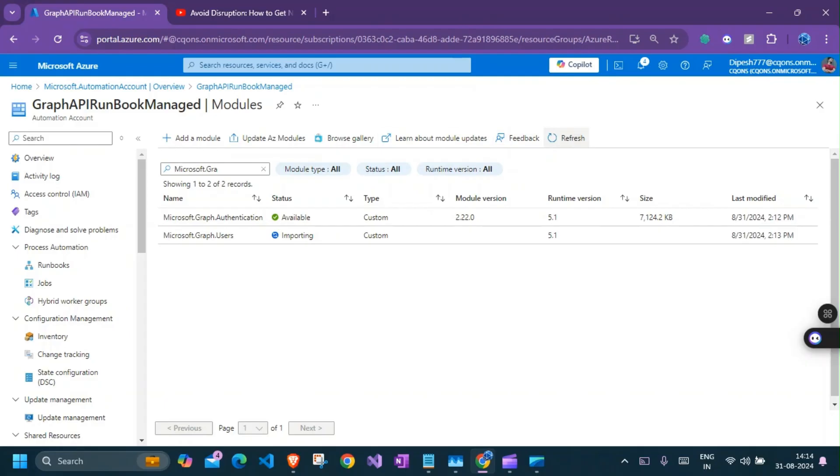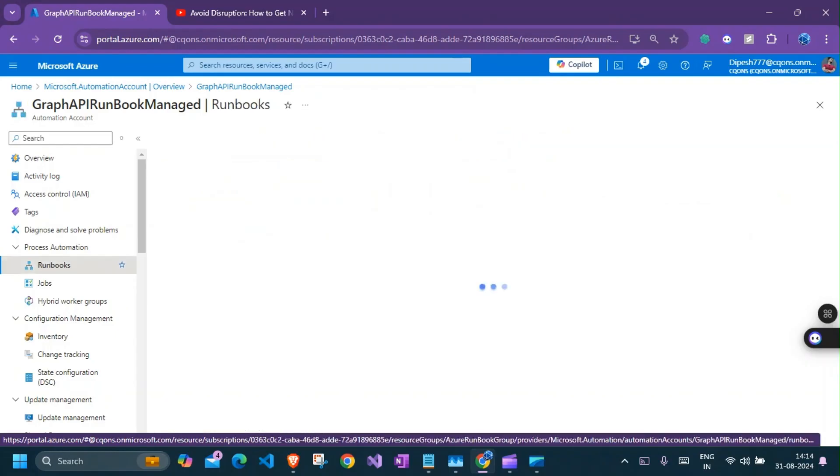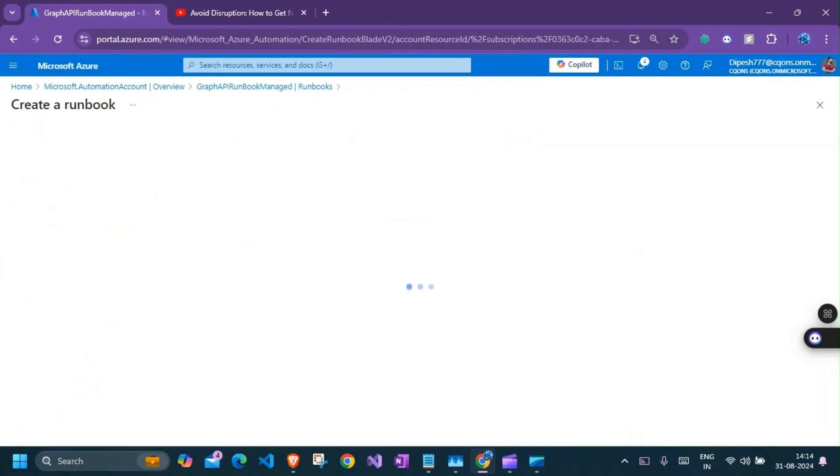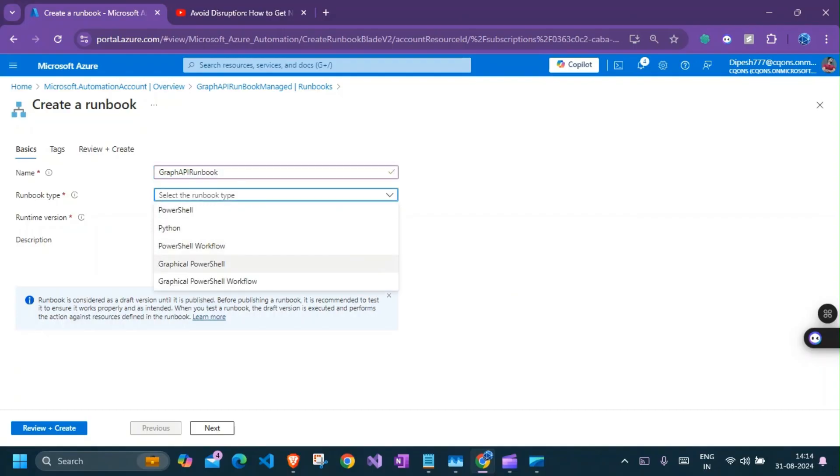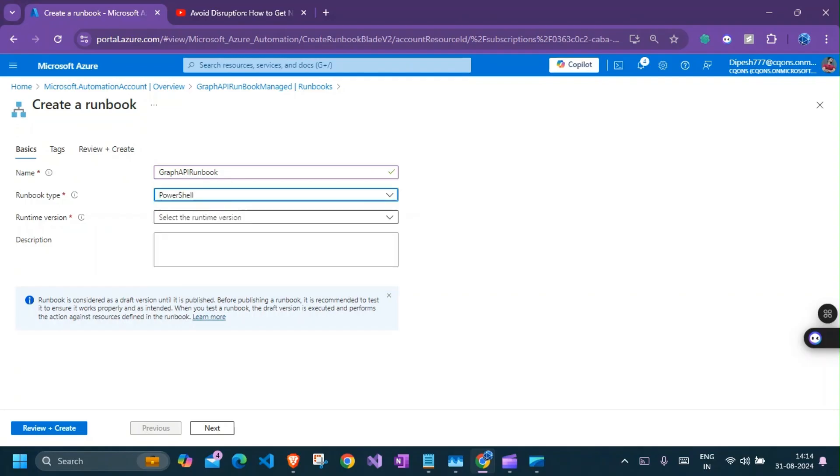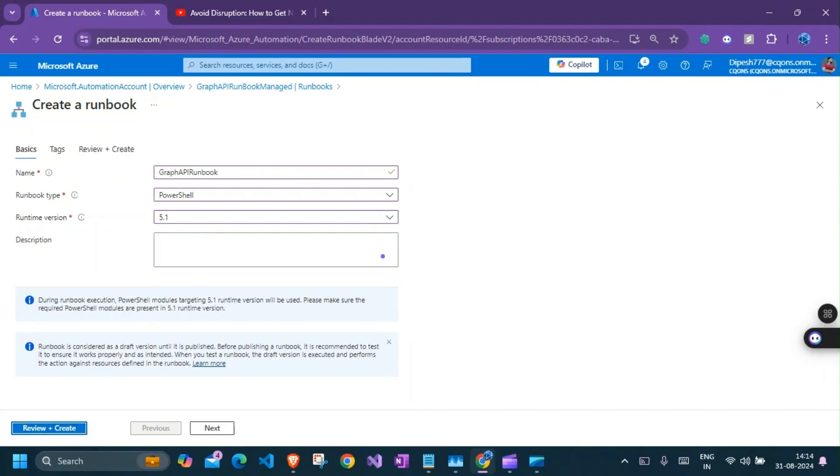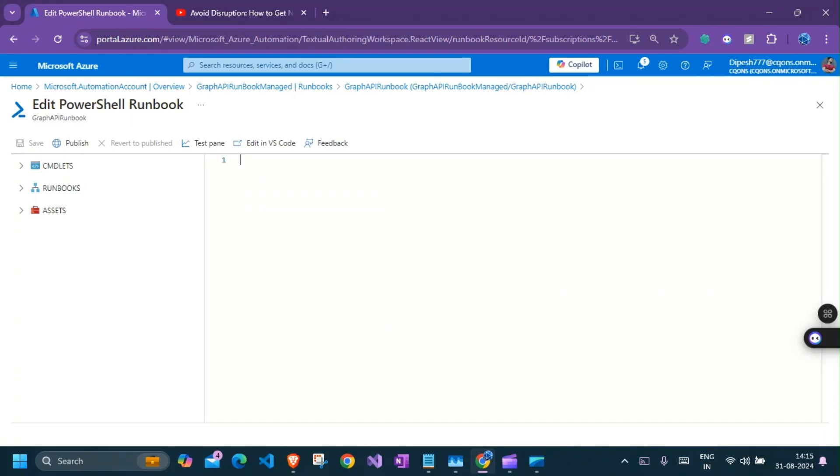Now that we have our modules in place, we can go ahead and create our runbook. So I'll click on runbook. Create a runbook. And runbook should be, you can name it graph API runbook. You can name it anything as you want. So it's going to be a PowerShell runbook. So the runtime version should be similar to what you have selected while installing the modules. So that is the reason why I mentioned it is important to keep in mind the version of the PowerShell module. So we are good. I'll should review and create. So I'm pasting the script in here.